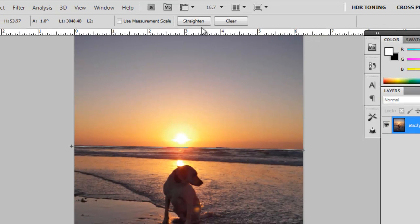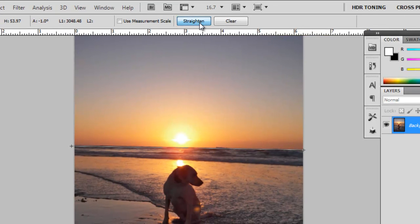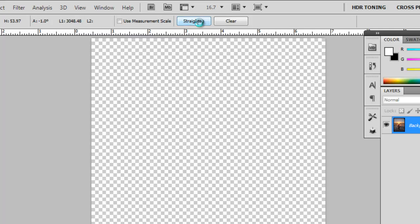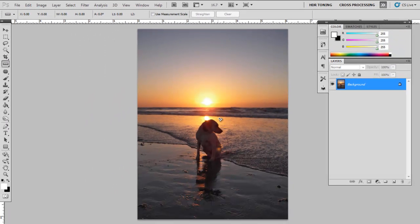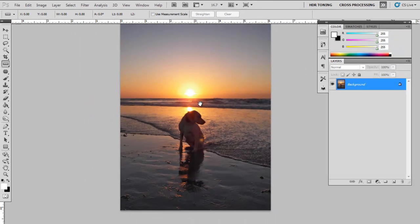And at the top of your screen, use the Straighten tool, right here. That's going to straighten your image.